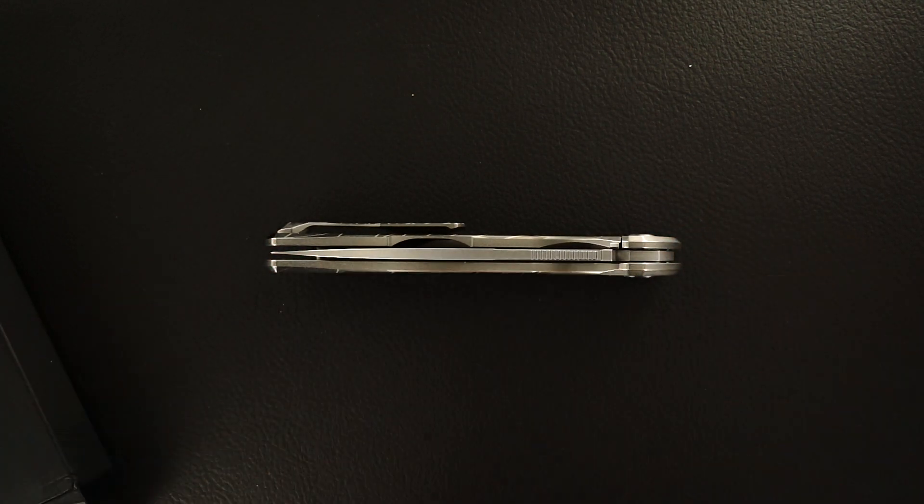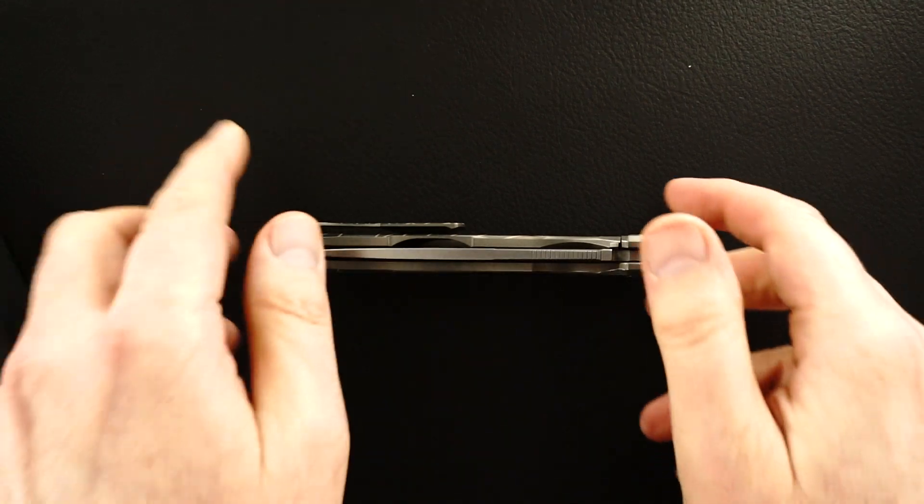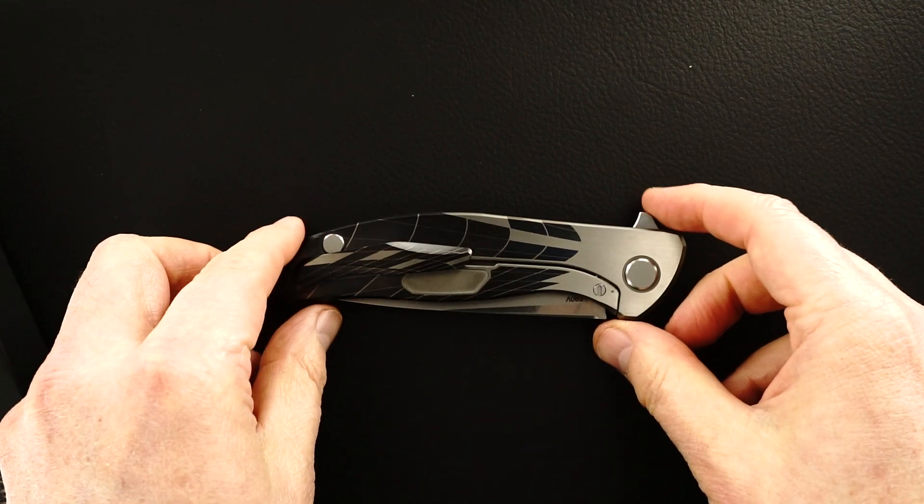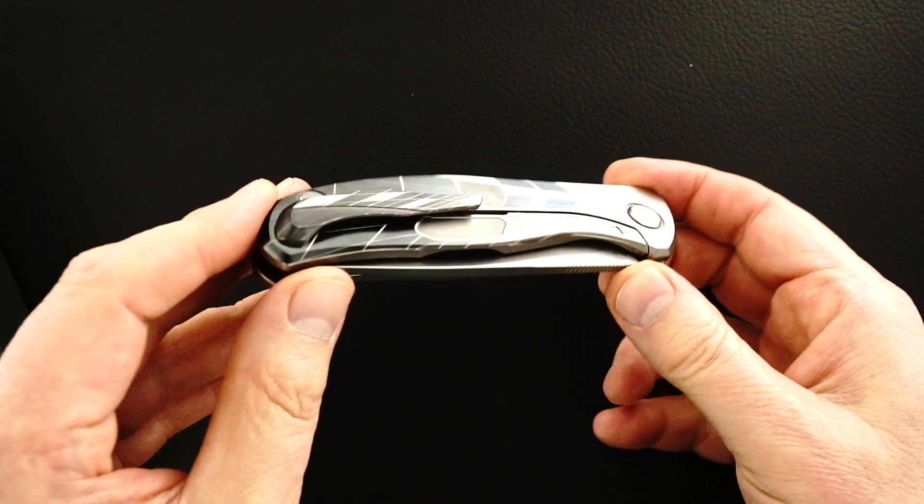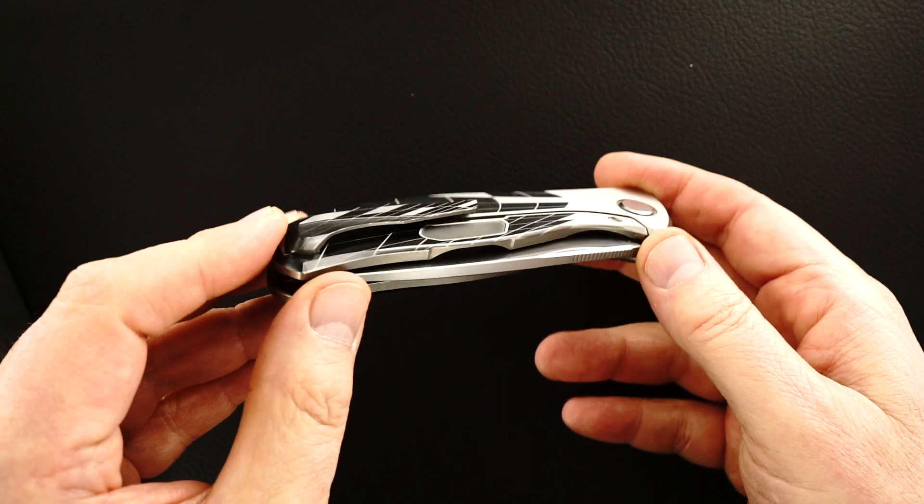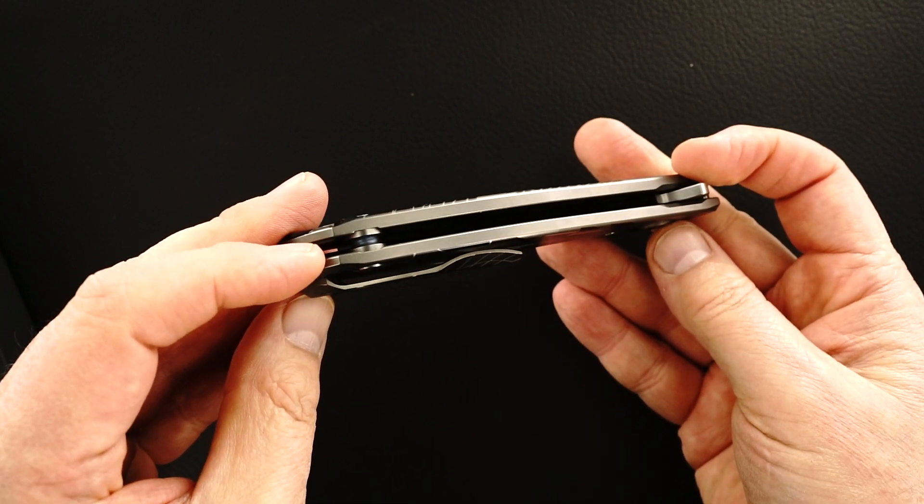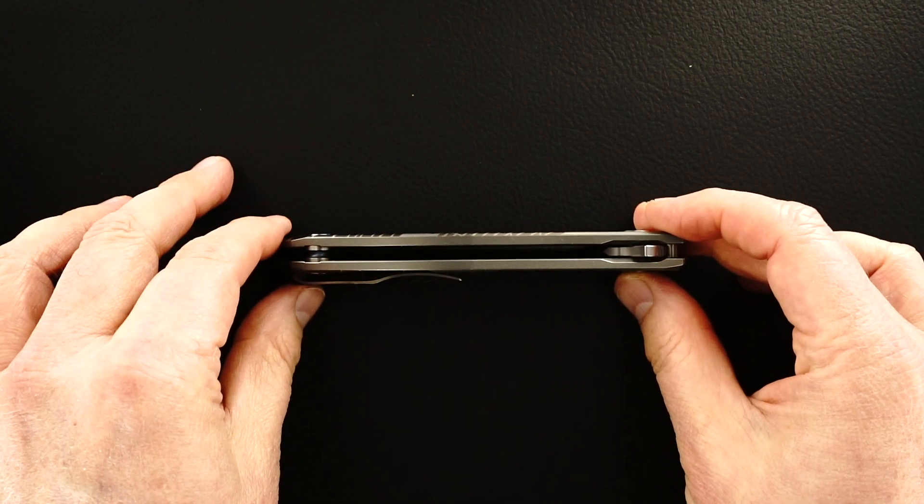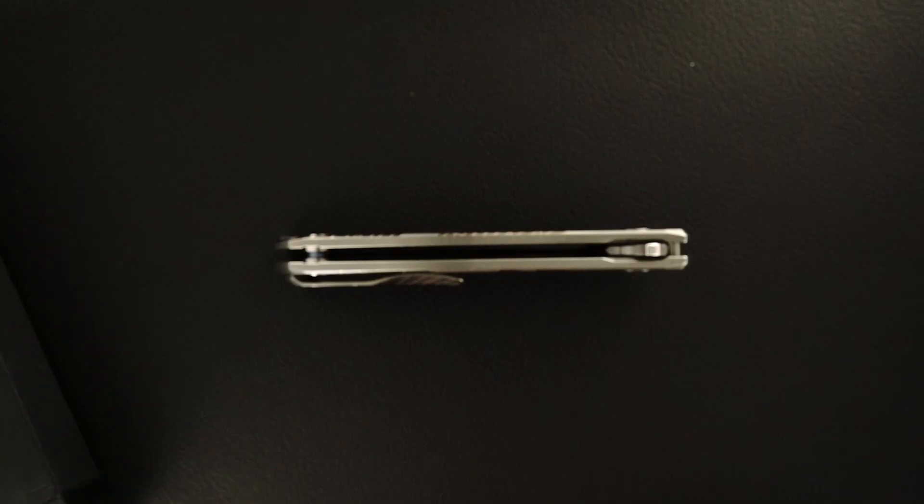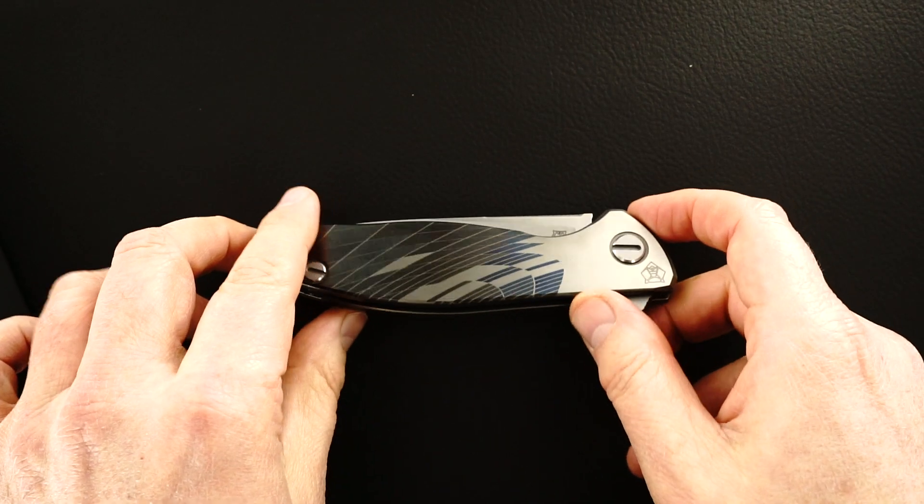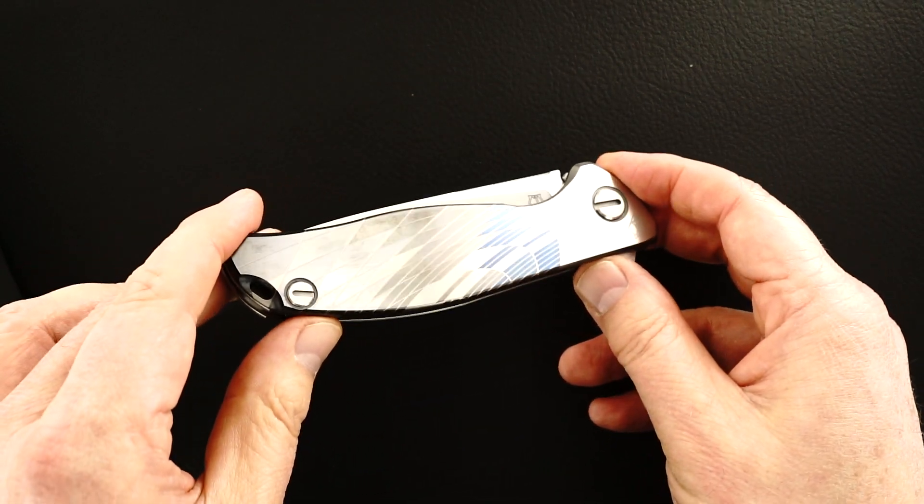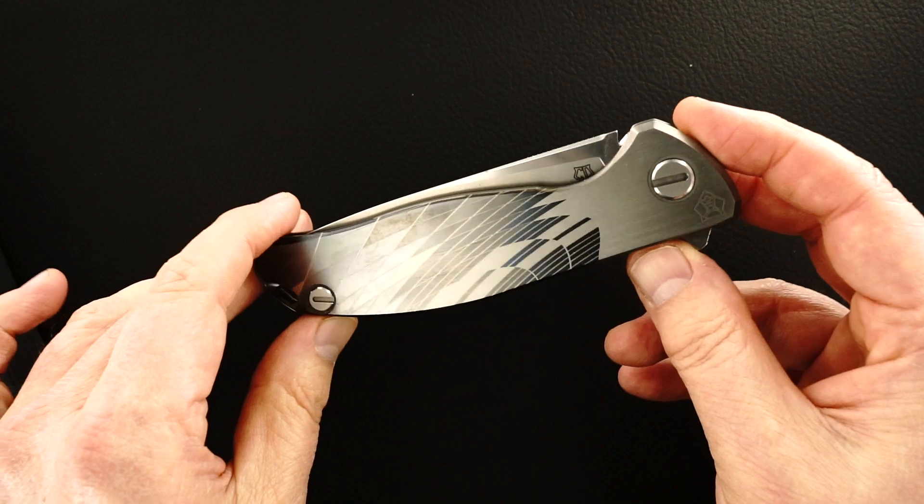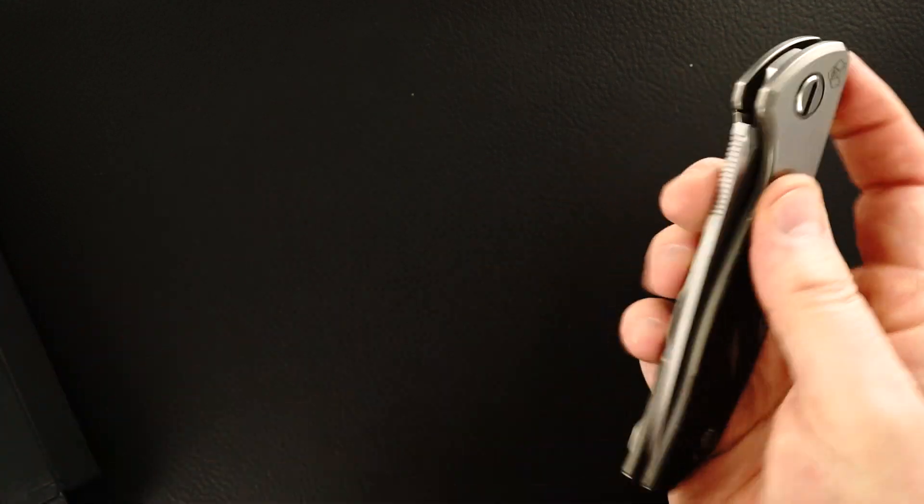Dead center blade. Beautiful pocket clip made from a single piece of titanium that was milled out.